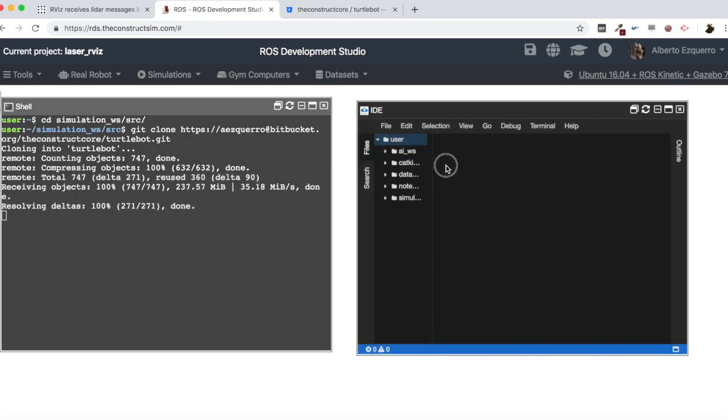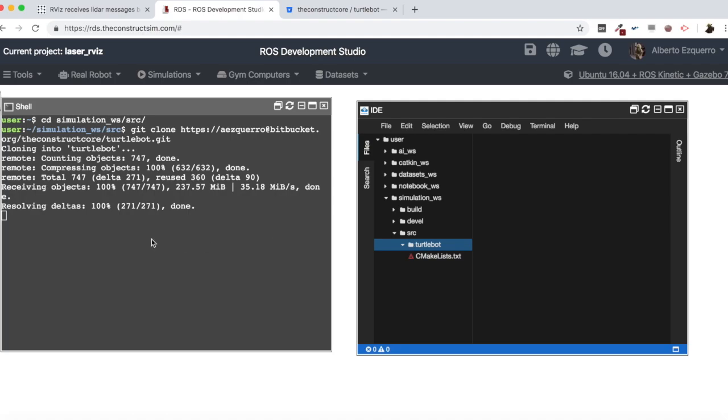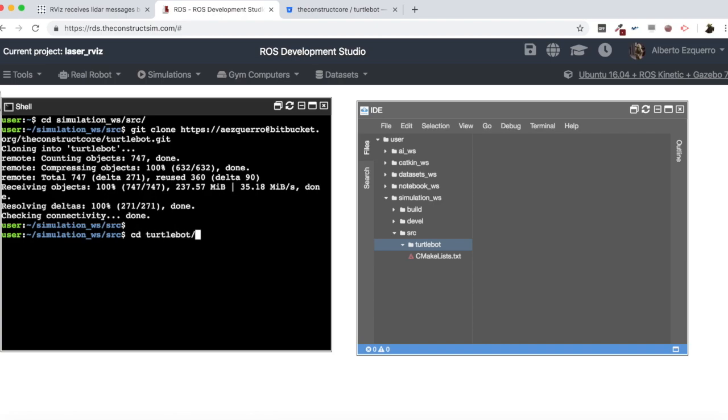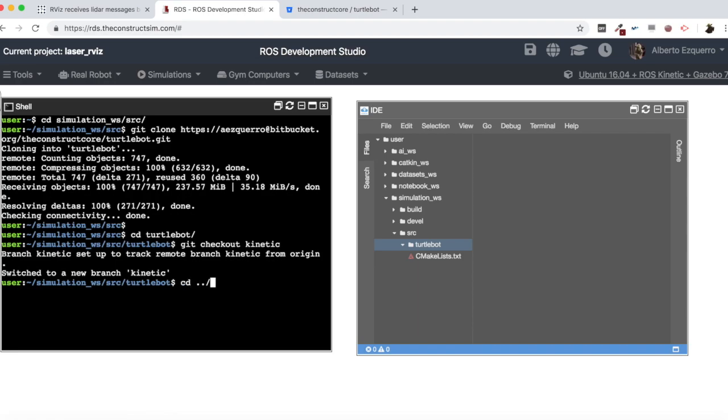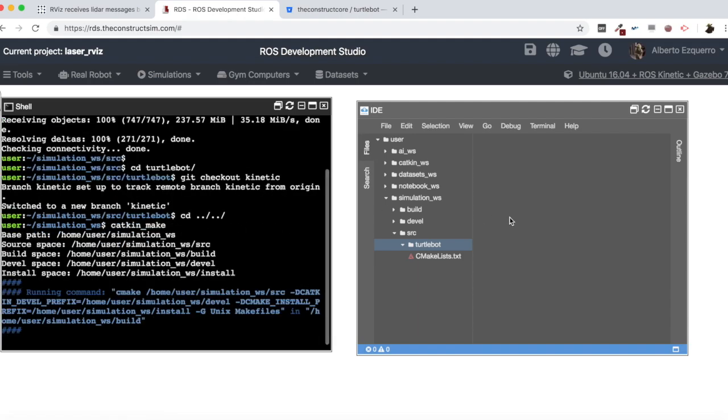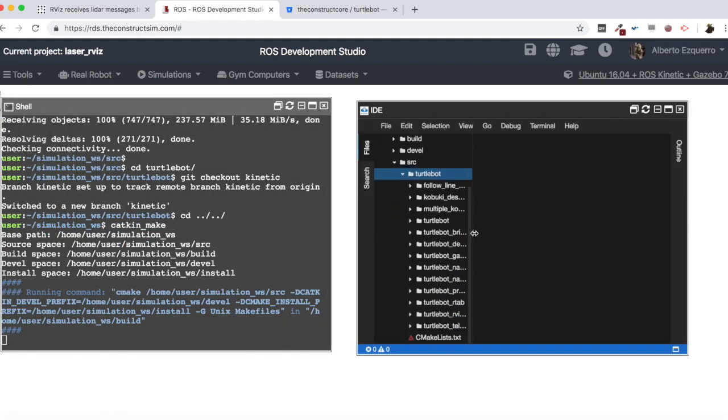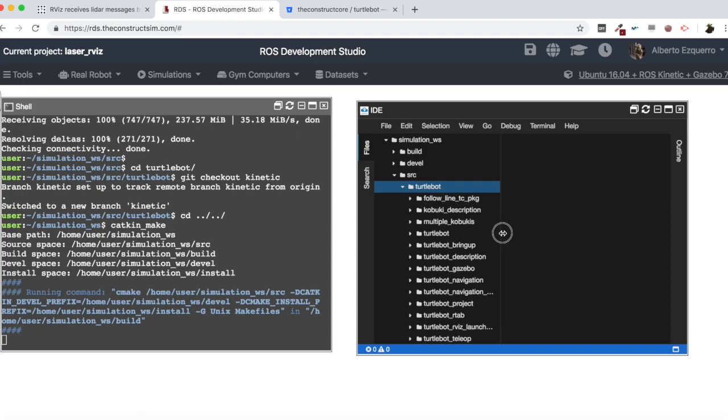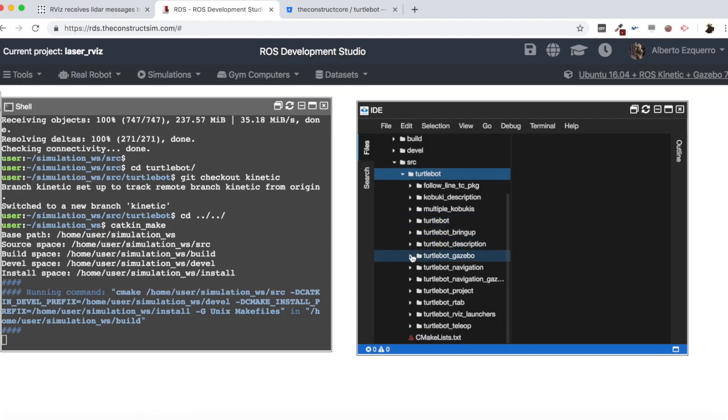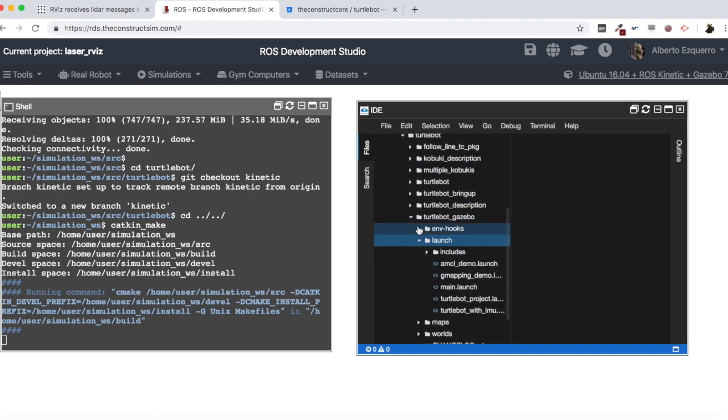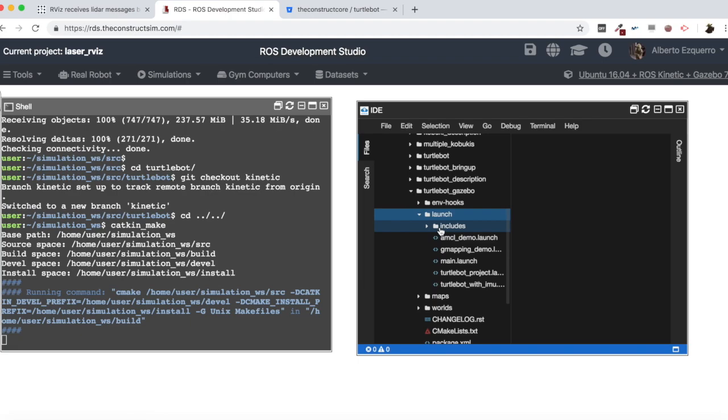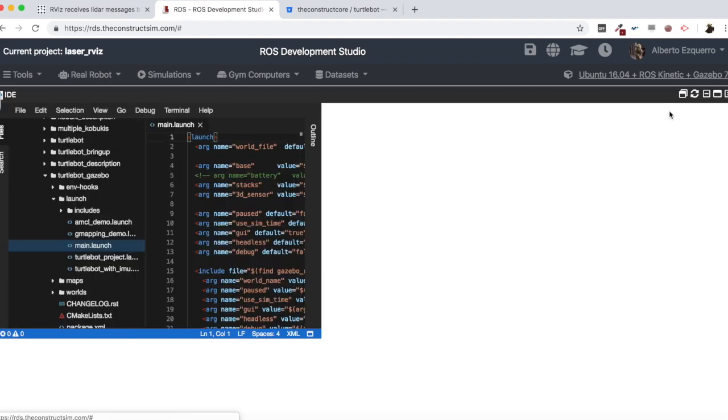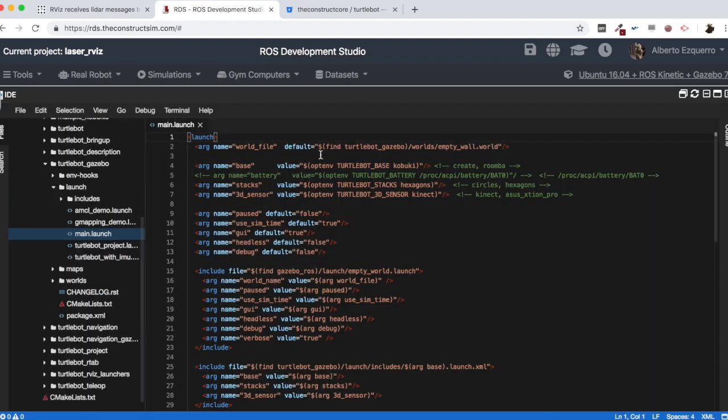Let's make this a bit bigger. Okay. So now I am going to go to the kinetic branch in case it is not already there. Okay. Then let's compile the workspace.